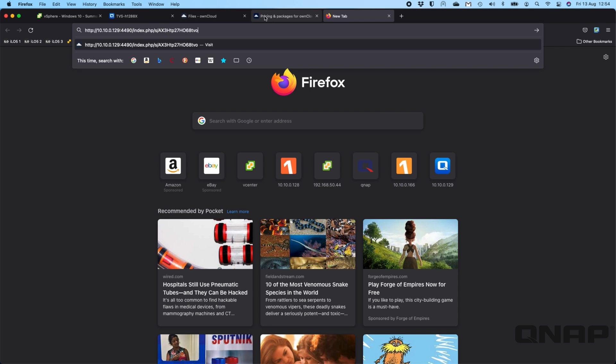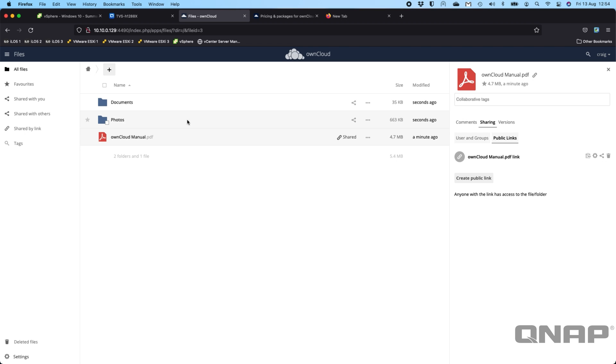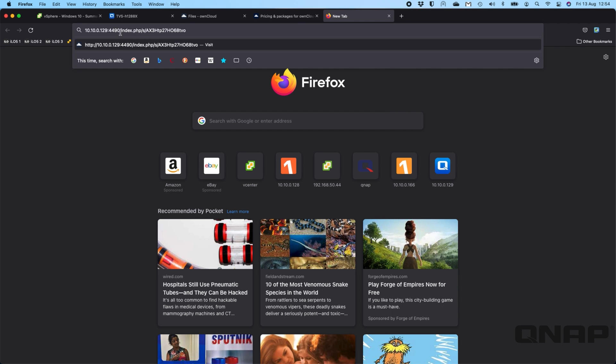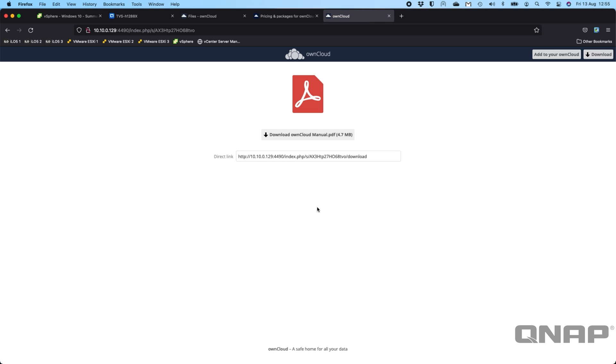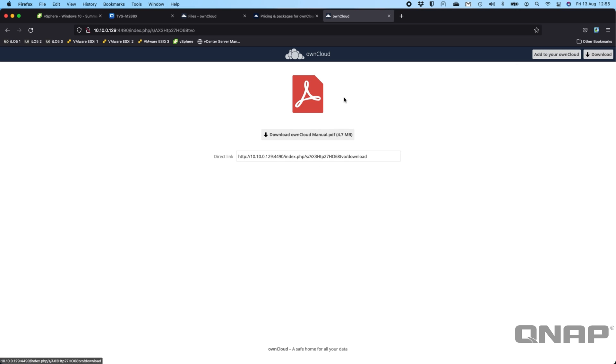Now this link has absolutely no bearing on the file that you shared. So if I go back again to the file, it's called owncloudmanual.pdf, which does not appear in the link that I've typed in. So if I just push enter on that, you get an option here to download the manual. So it's very easy to use.